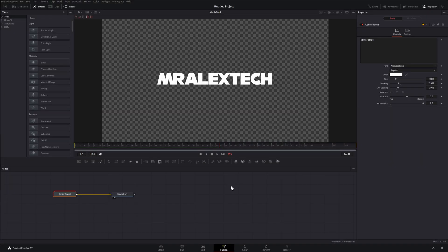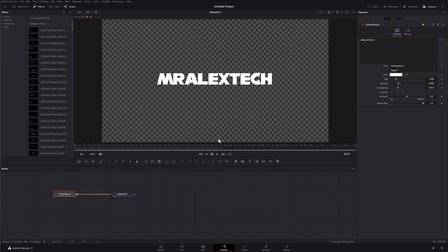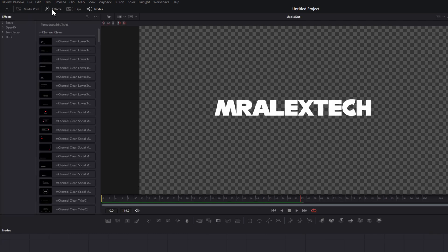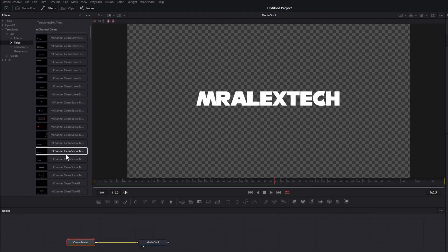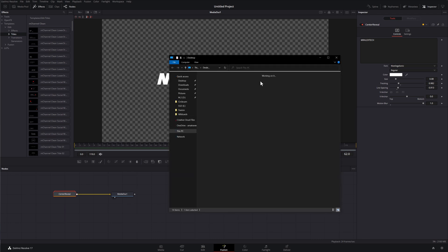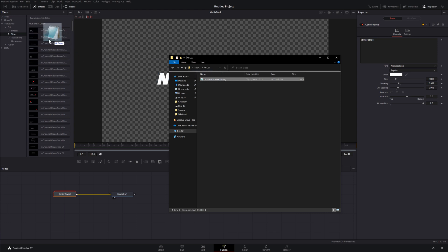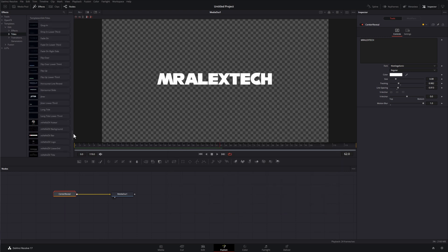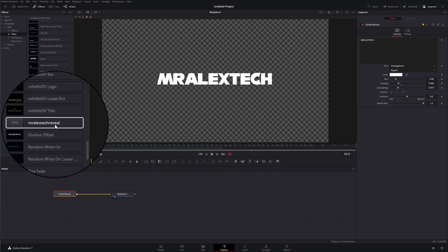Now that's saved to the desktop, we need to import it into DaVinci Resolve. Still within Fusion, open up the effects library in the top left. Click the little arrow next to Templates to expand it, expand Edit, and then click on the word Titles — you'll see all the existing titles in here. Then open that folder outside of DaVinci Resolve: go to File Explorer, go to Desktop, go to Titles, and you'll see "Mr Alex Tech Reveal.settings." Drag that over to the titles area and release — that imports it.